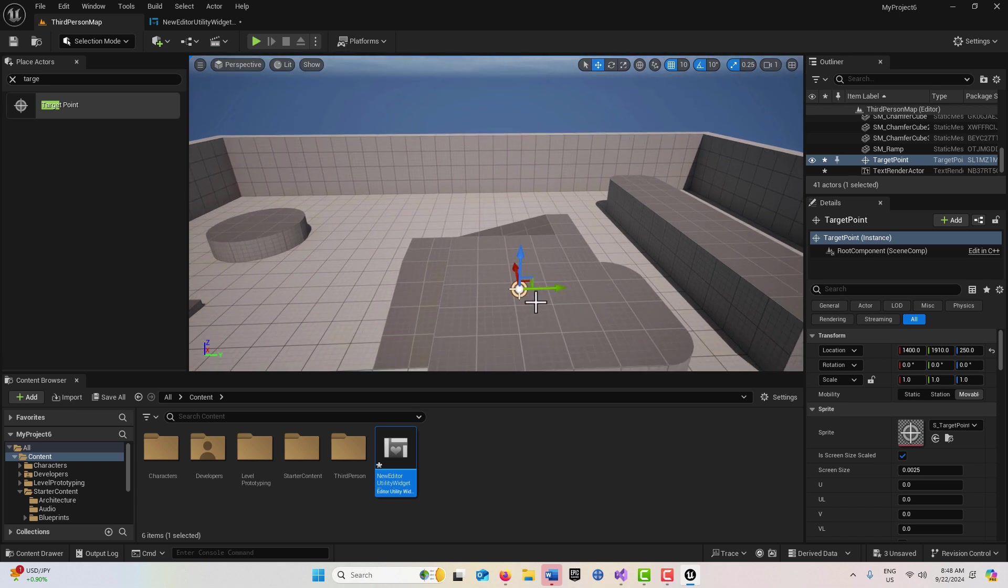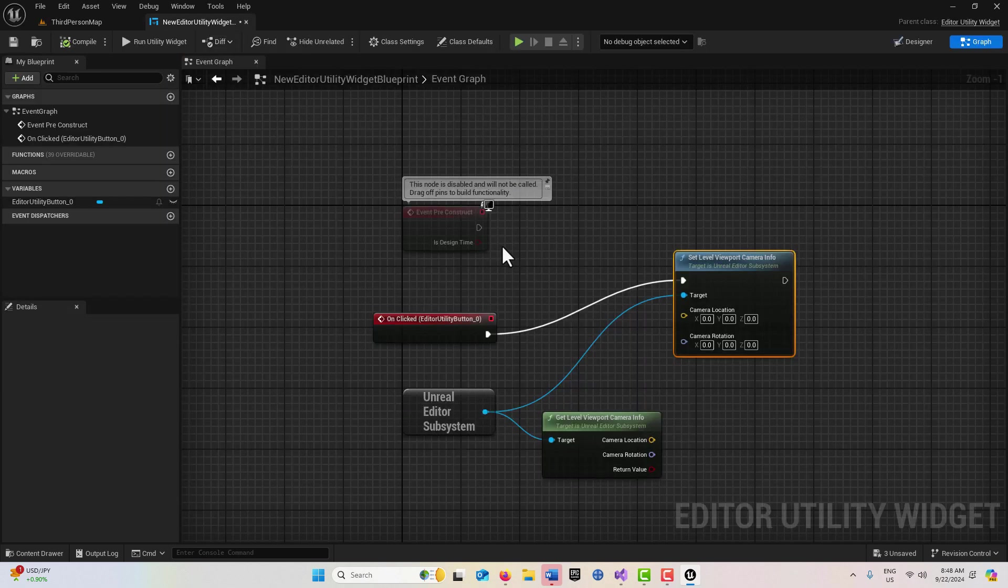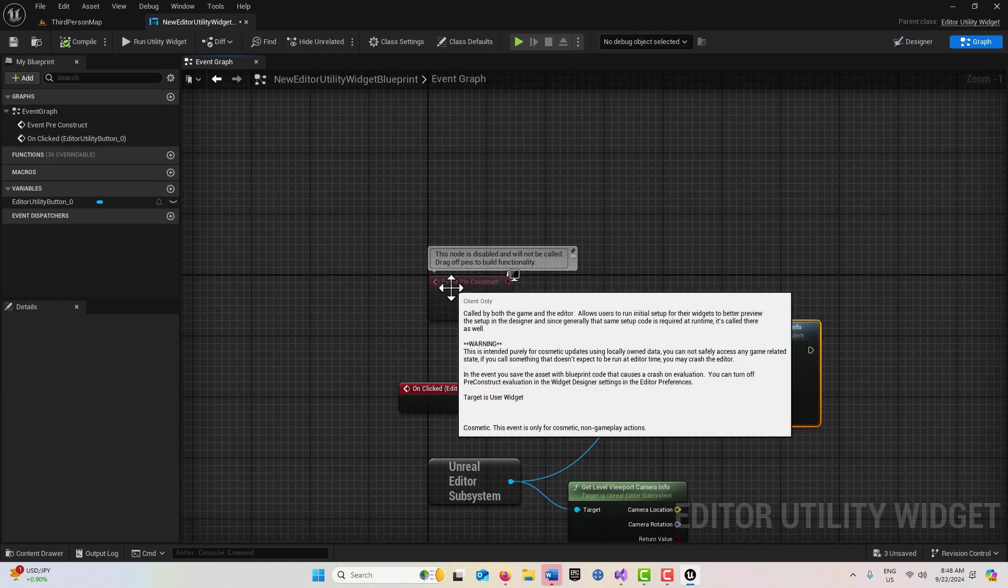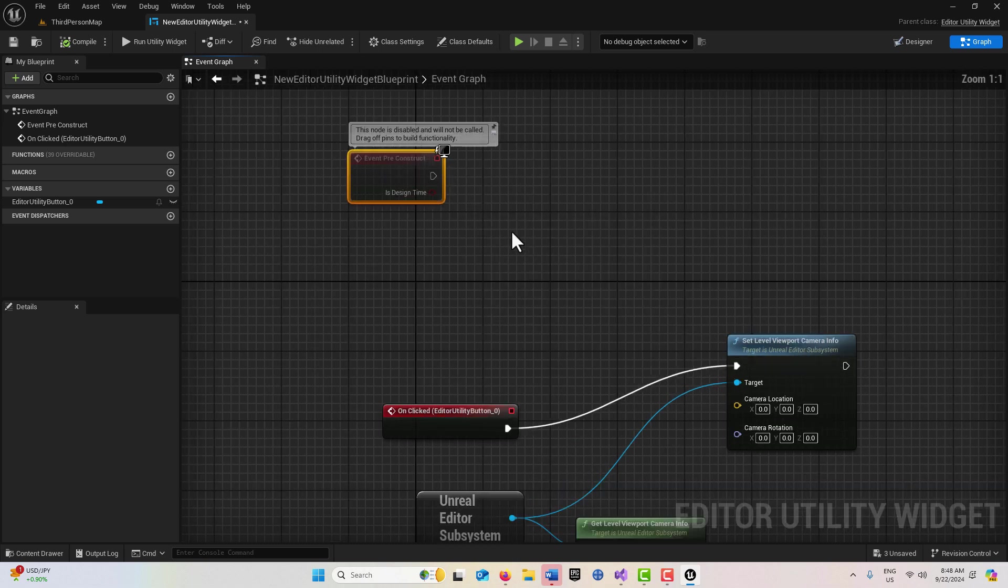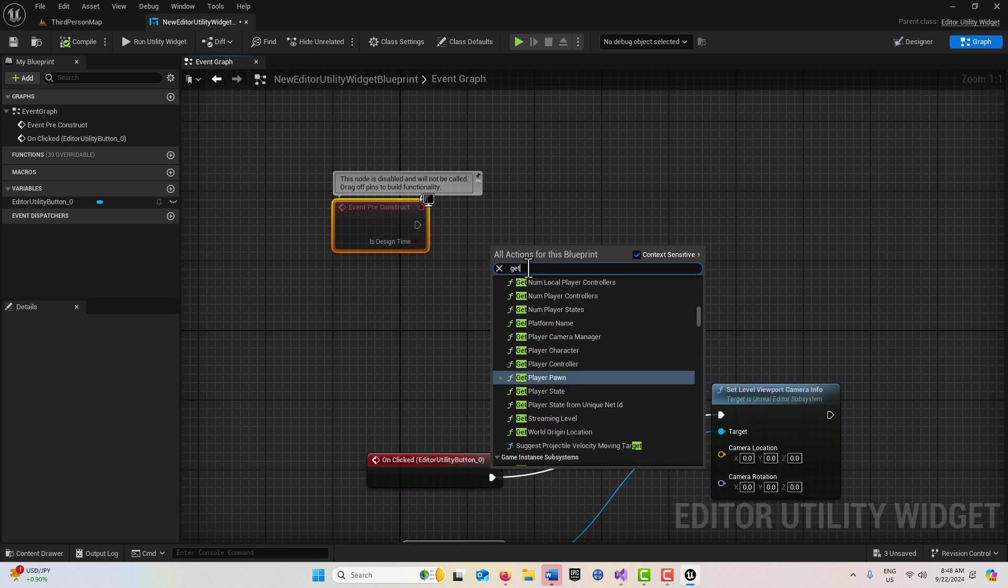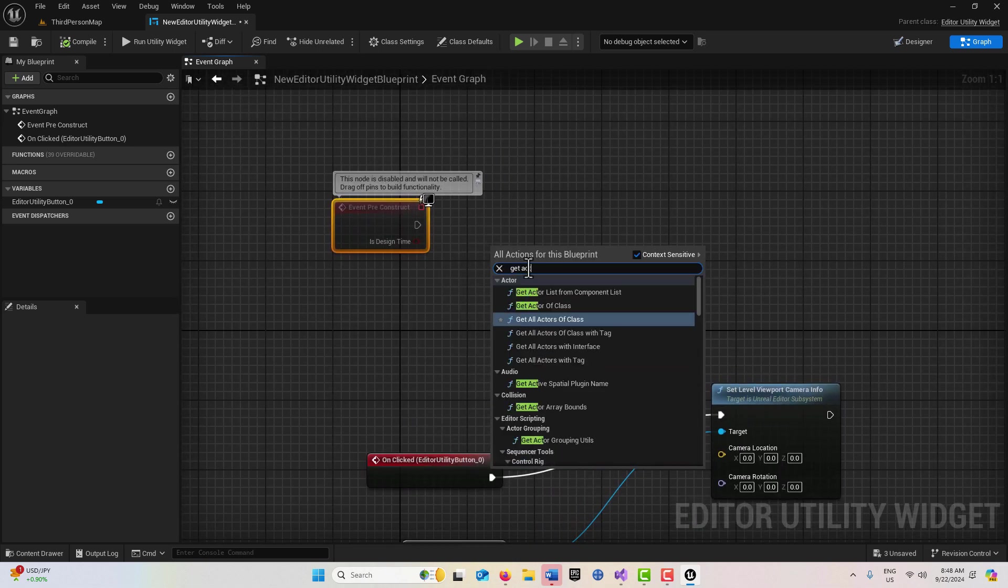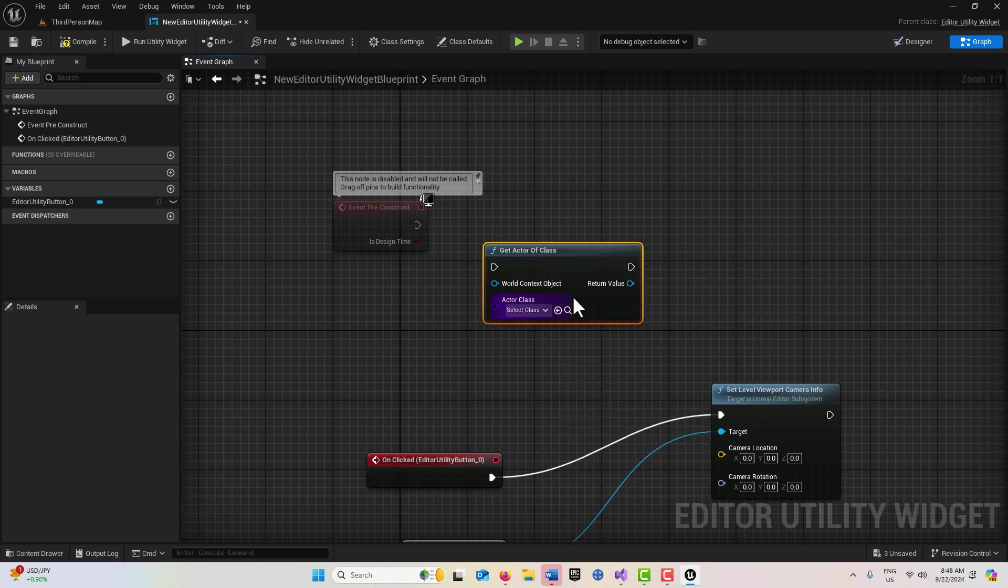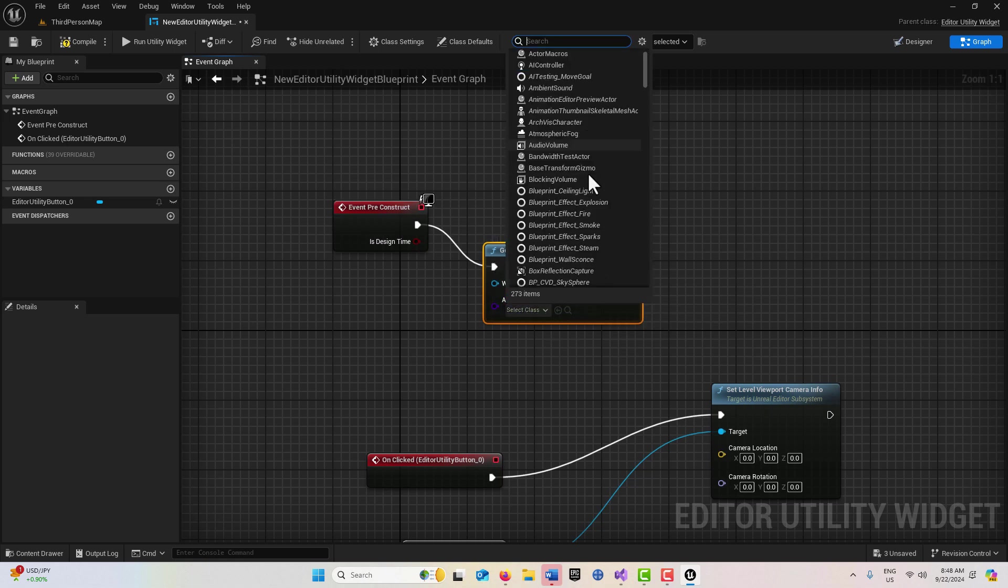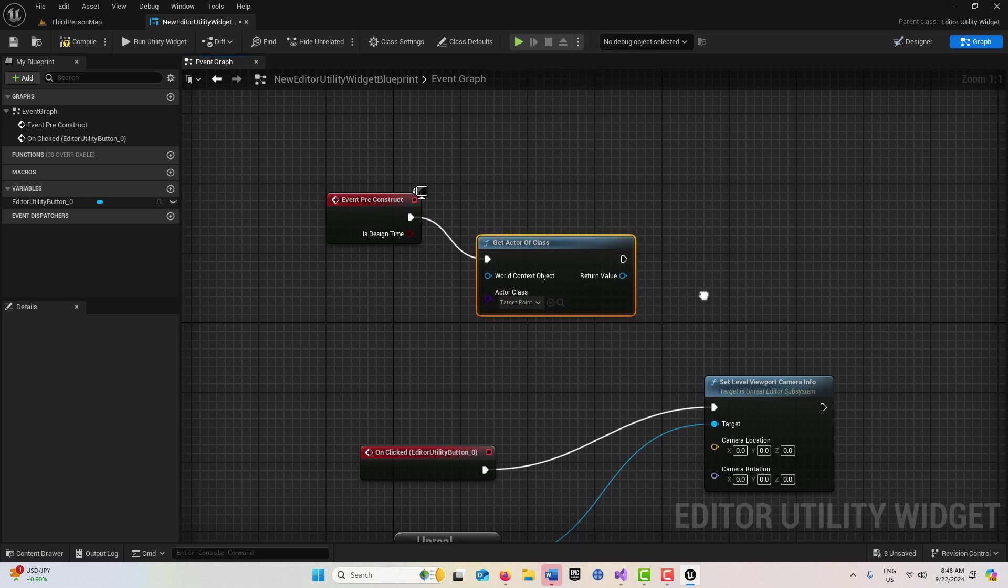Then I'm going to come back into the editor. On Event PreConstruct, I'm going to get Actor of Class. This will allow me to get a reference to that target, so I'm just going to search for that target, right there it is.